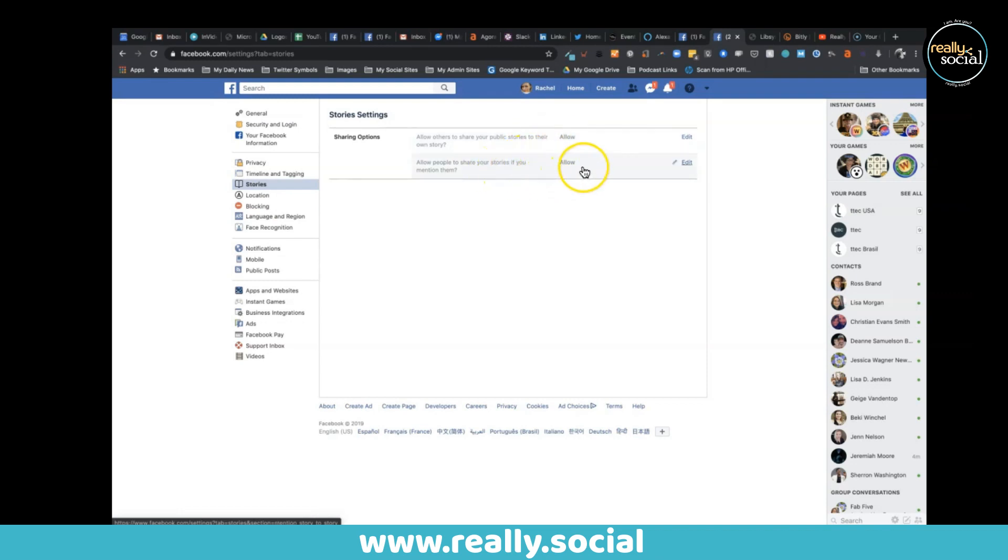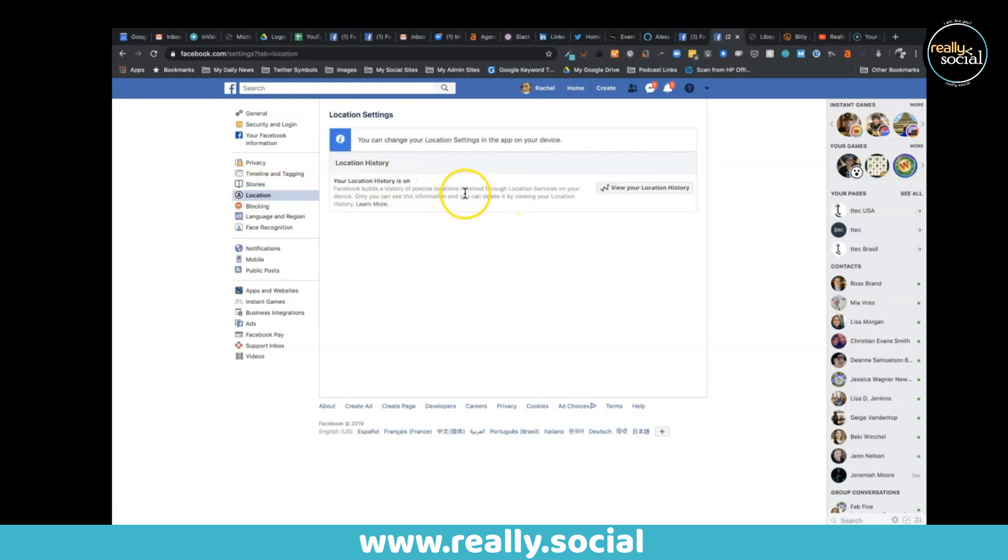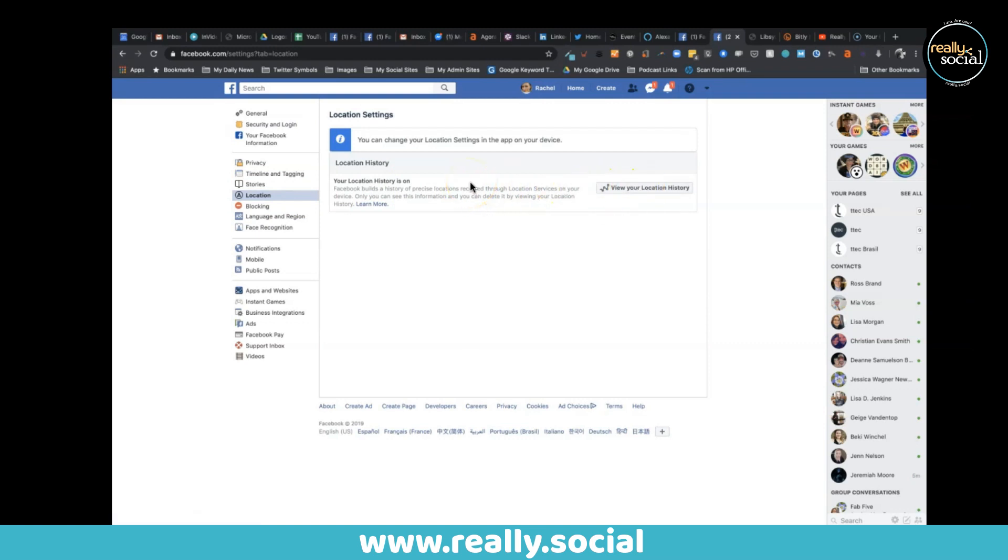Location - that's a great one. You can turn your location history on or off and view your location history. This is a big one especially for mobile device users because Facebook will absolutely track where you are. It's why you can see certain ads for certain things based on understanding.